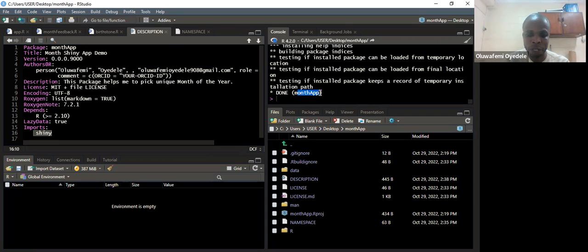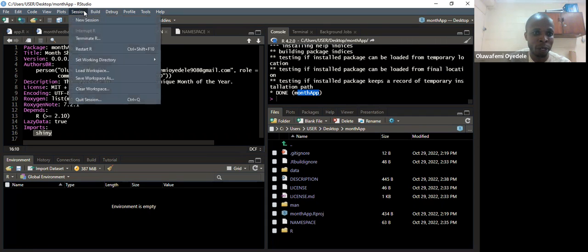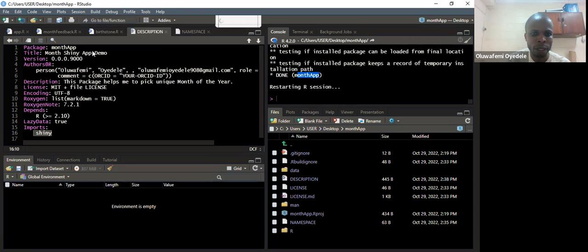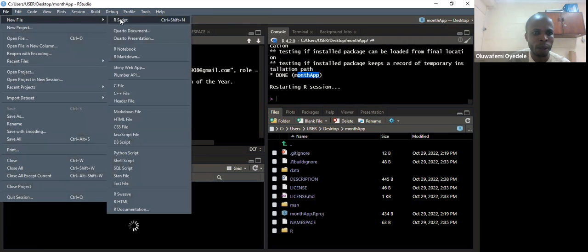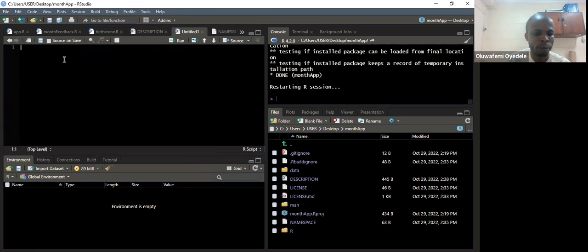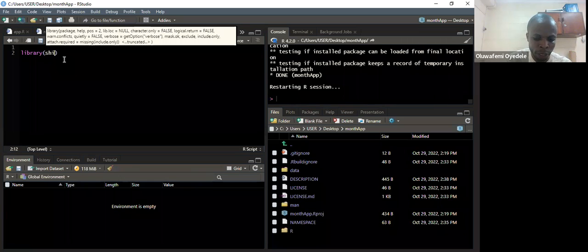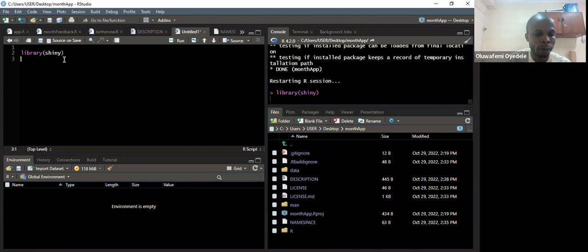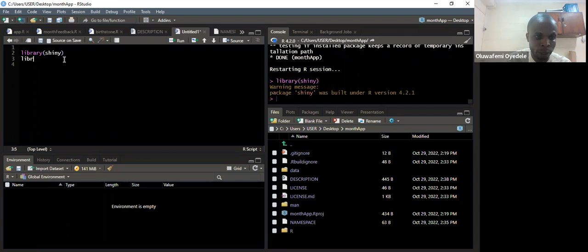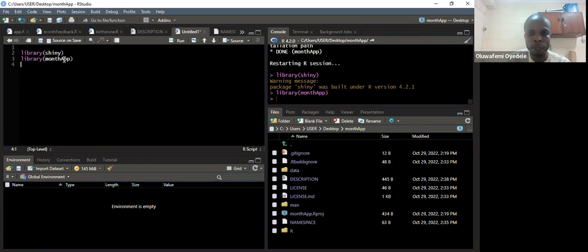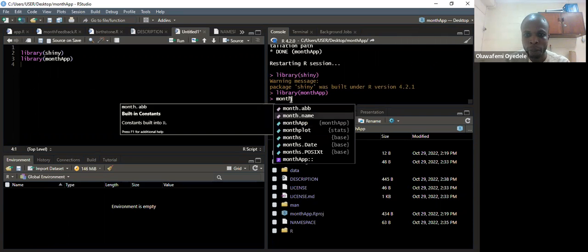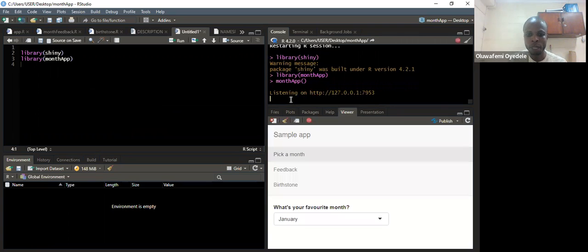I tried the app and there were no issues, so let's assume everything is fine and install this package on my machine. I run install. You can see months_app done. I now have this app on my system. Let me restart my R session. On a fresh session I open my scripts, say library shiny, library months_app. Once I have months_app loaded as a package, I just call month_app() and it starts the app.